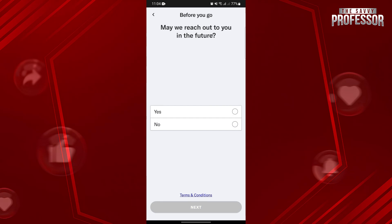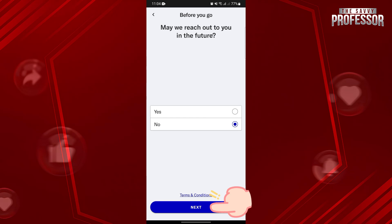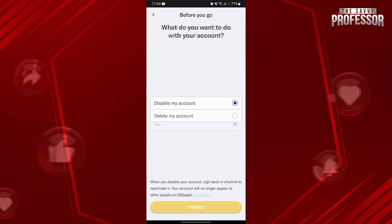In this page, you can decide whether you want OkCupid to reach out to you in the future or not. After deciding, tap on Next.